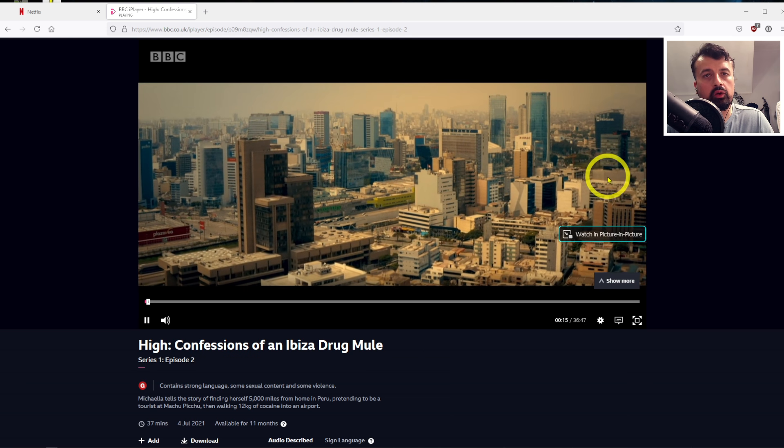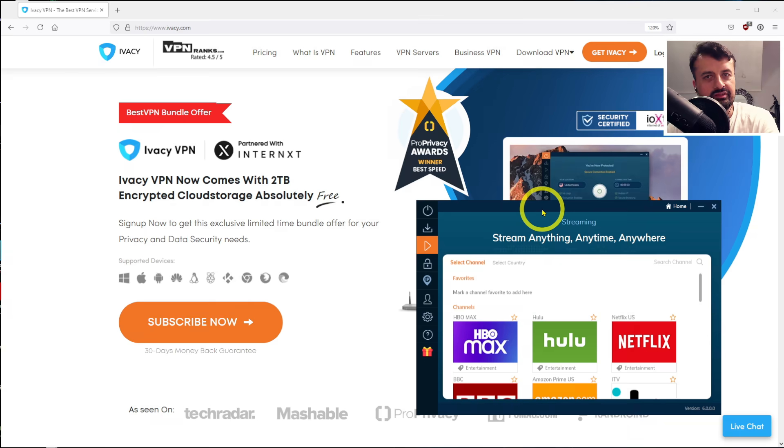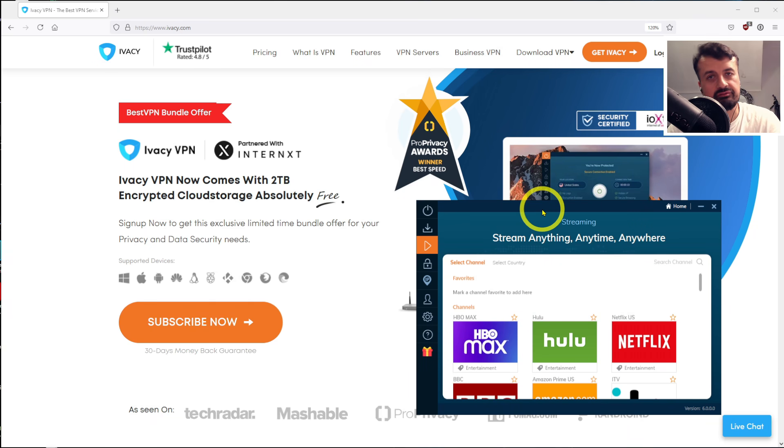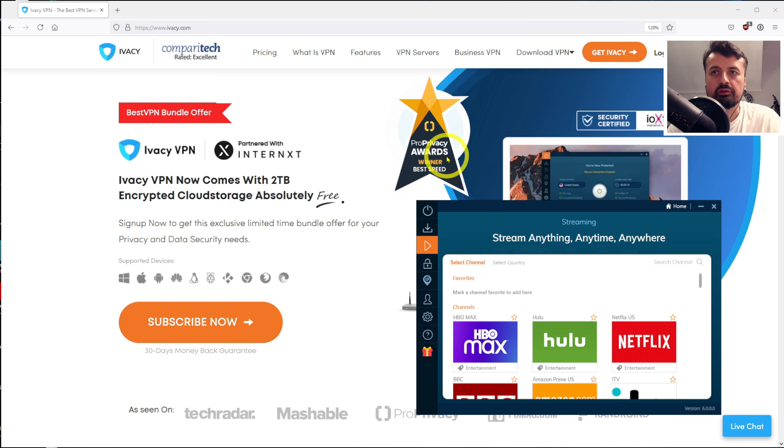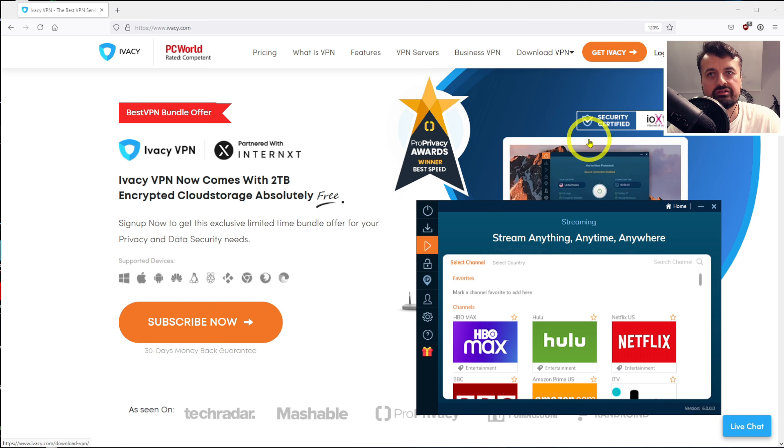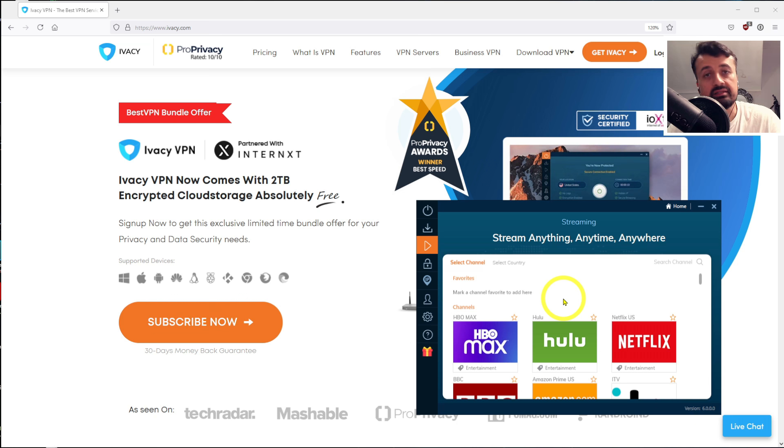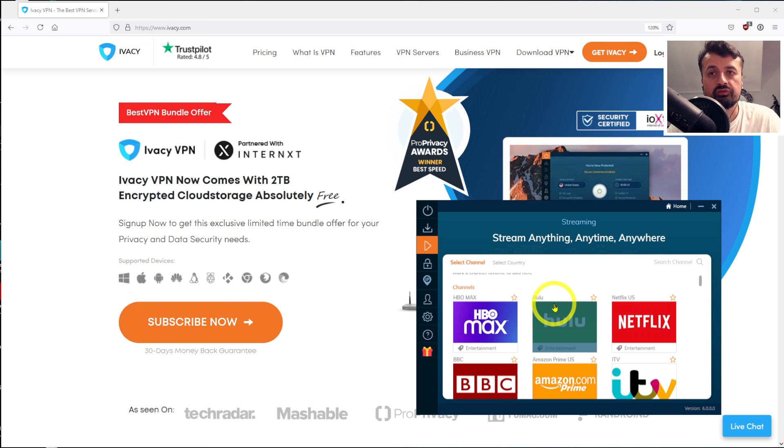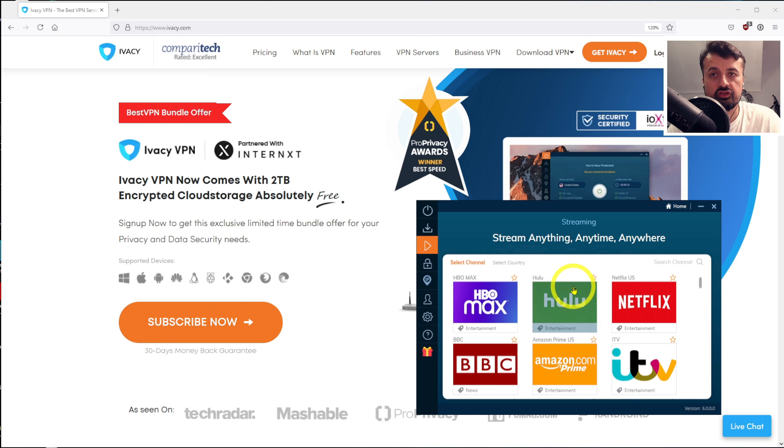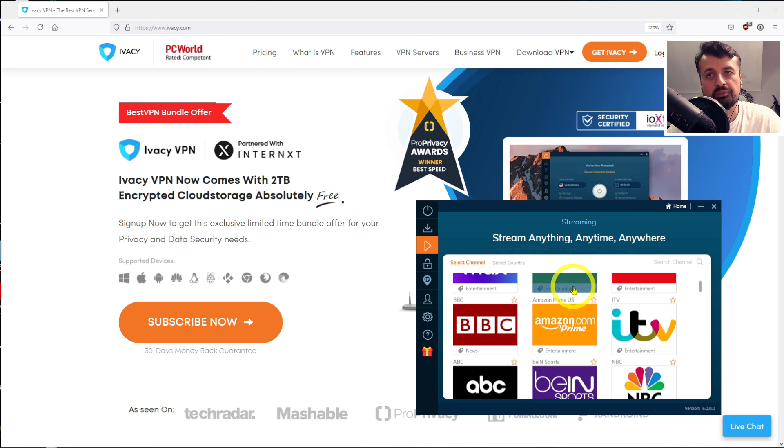So wrapping this up, Ivacy VPN: very fast VPN speeds, lots of different privacy awards, IOXT certified, and the main thing, the ability to unlock all of these different streaming services...